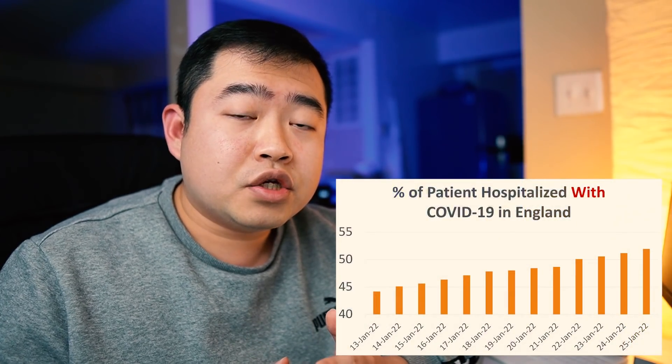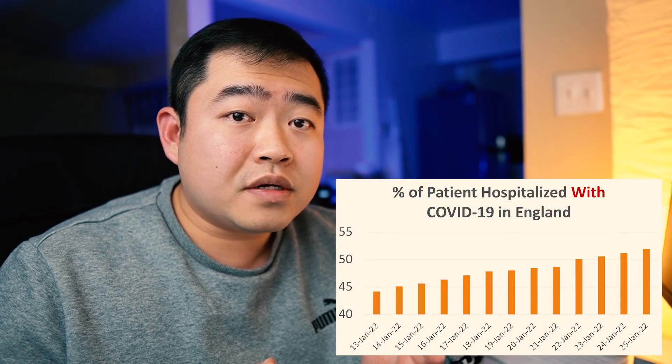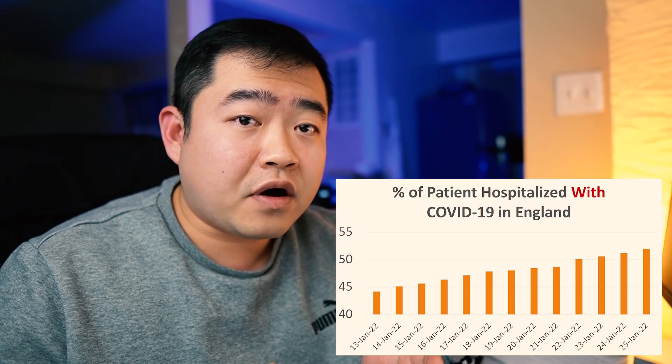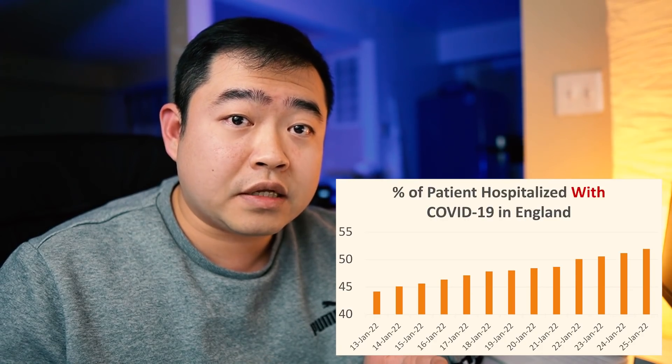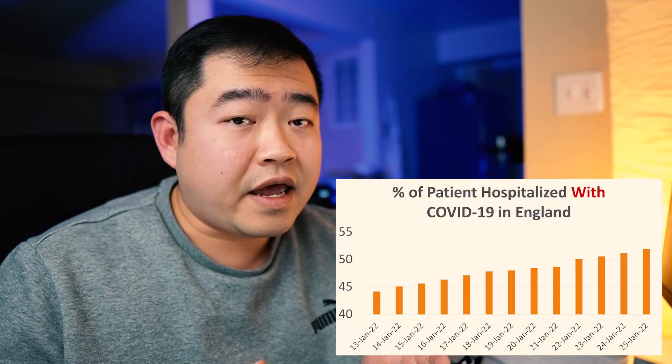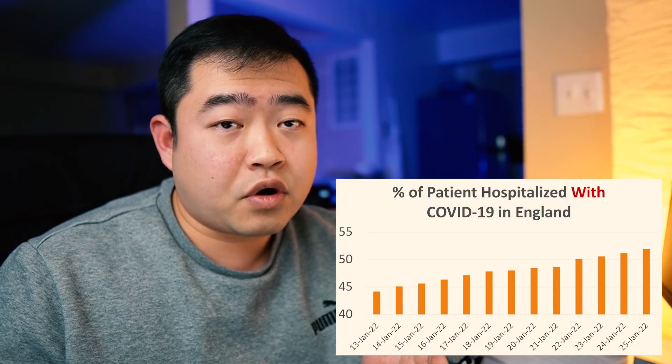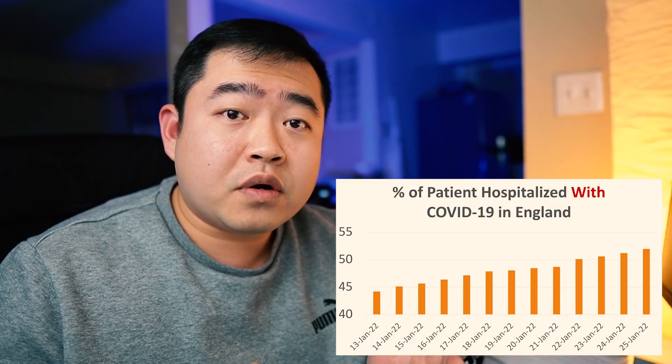You have all seen this thumbnail with a bar chart showing currently more than half of the COVID-19 patients admitted in hospital in England are with COVID and not for COVID. If you follow this channel long enough, you would know that I would never make up a story like this. So I'm going to walk you through the process and show you how I retrieved this data from official source and how I generated this chart.